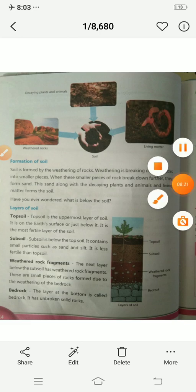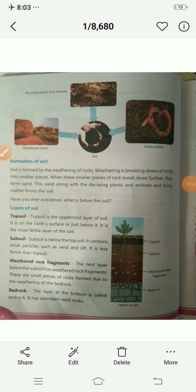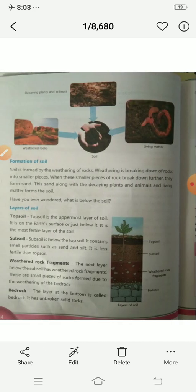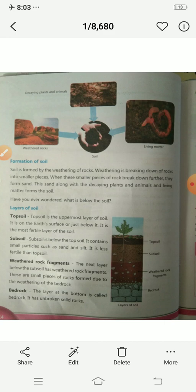So that's all. Today we learned about the formation of soil, what is soil, and the layers of soil. Please don't forget, children, because this is the base. The four layers of soil are: top soil, sub soil, weathered rock fragments, and bedrock.